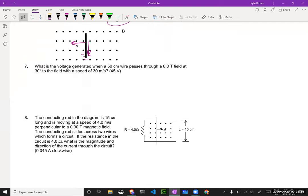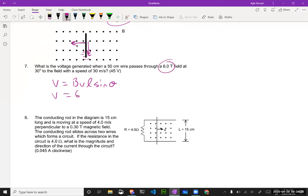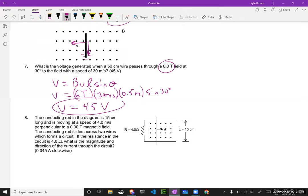Number seven: what's the voltage generated when a 50-centimeter wire passes through a 6-Tesla field at 30 degrees to the field with a speed of 30 meters per second? This is just our new formula: voltage equals B times v times L times sine theta. So V equals 6 Teslas times 30 meters per second times 0.5 meters times sine 30 degrees. And all of that should be 45 volts.